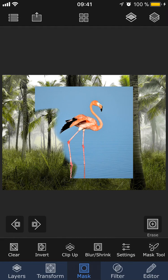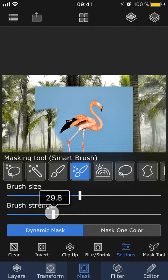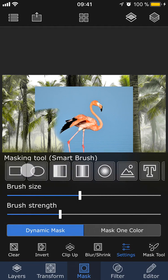Right next to the mask tool, we have settings, where you can adjust the settings and size of the brush. And here at the top, you can also choose between the different masking tools.